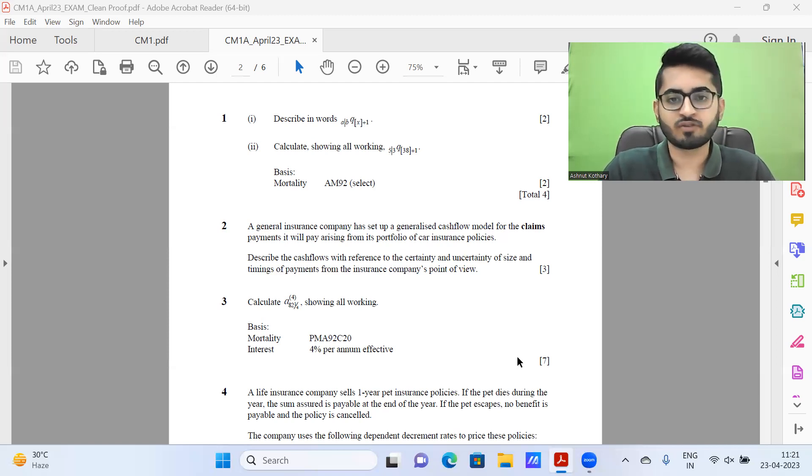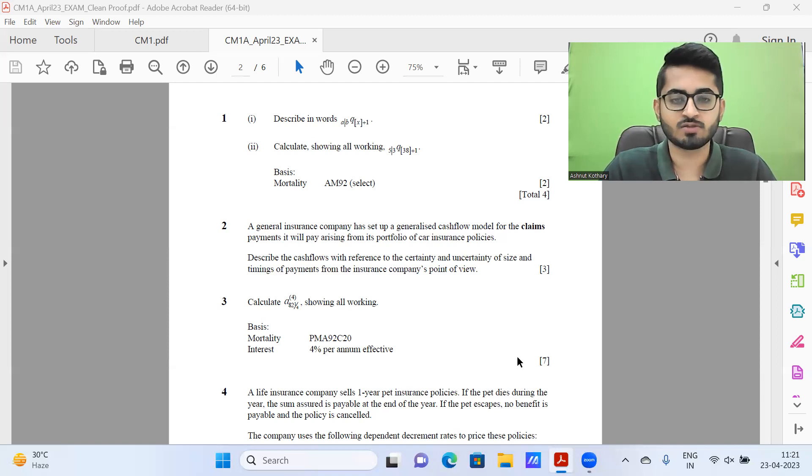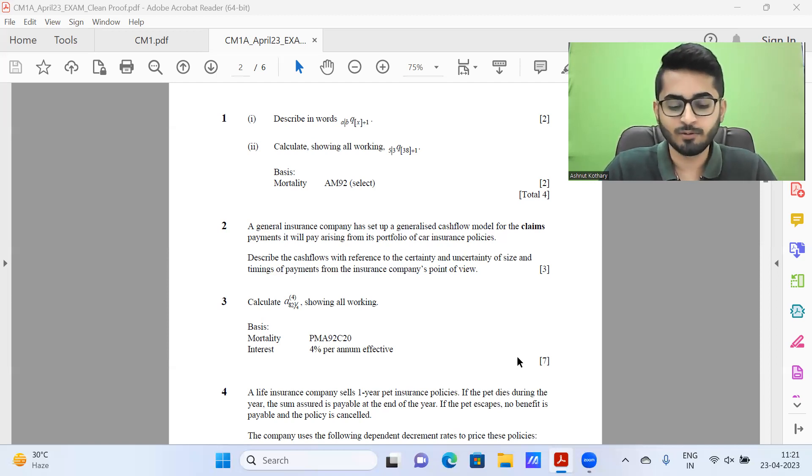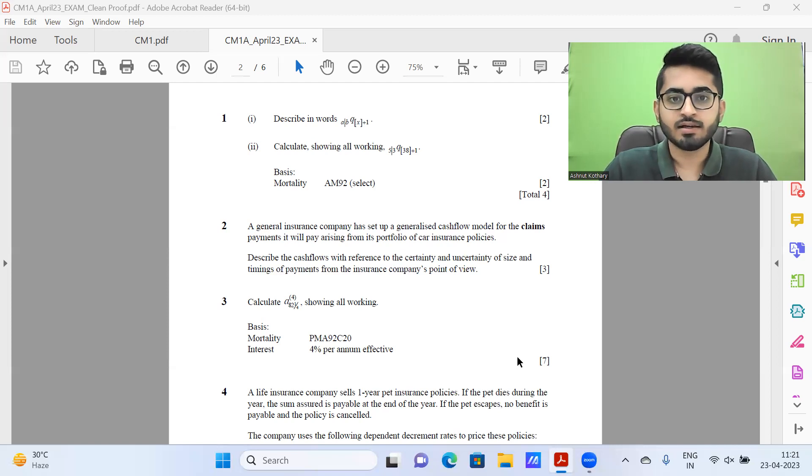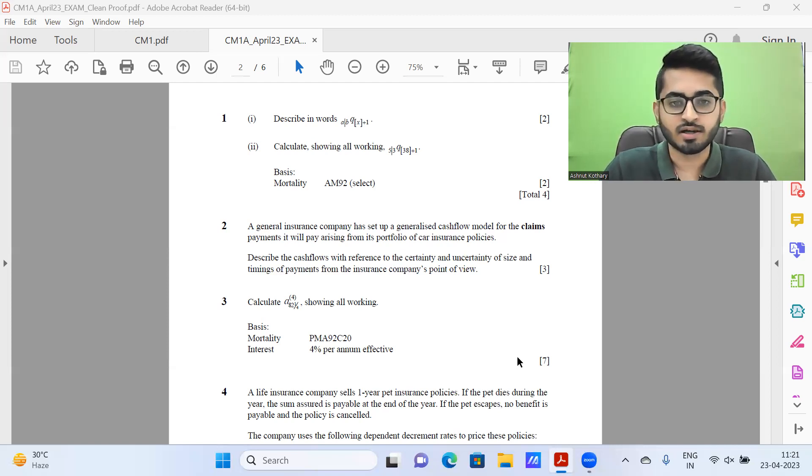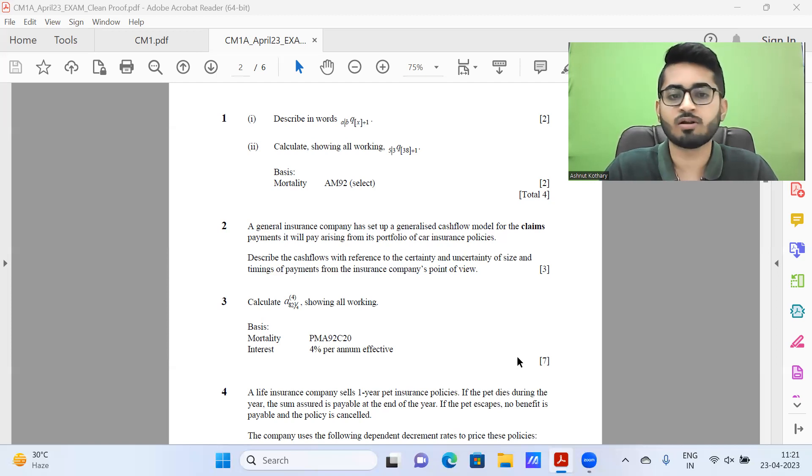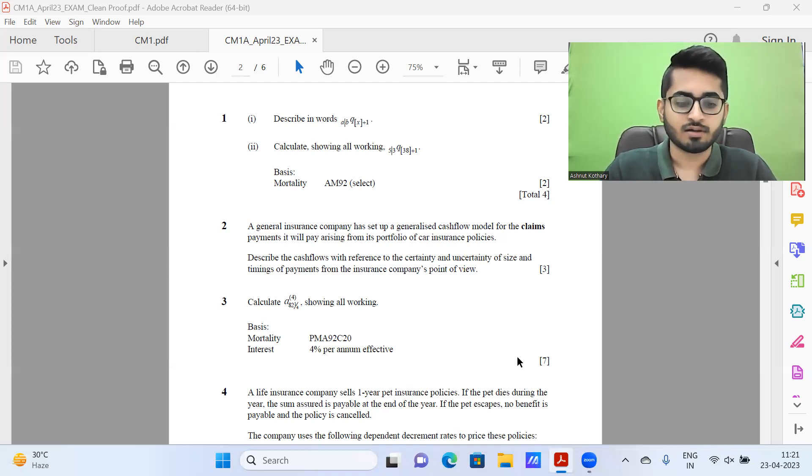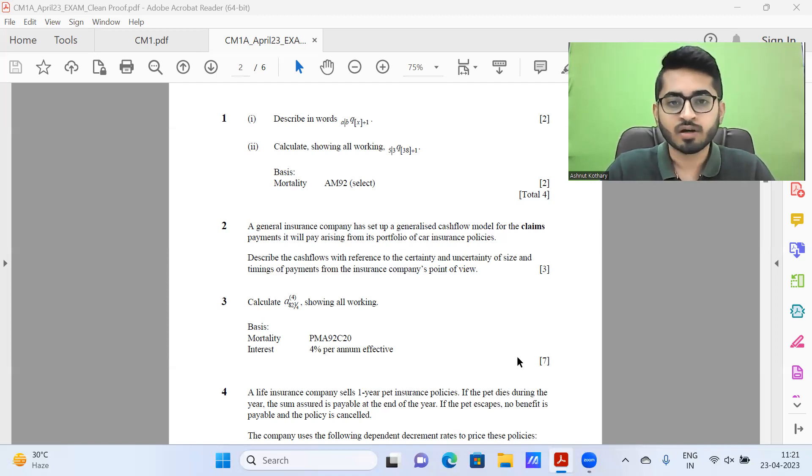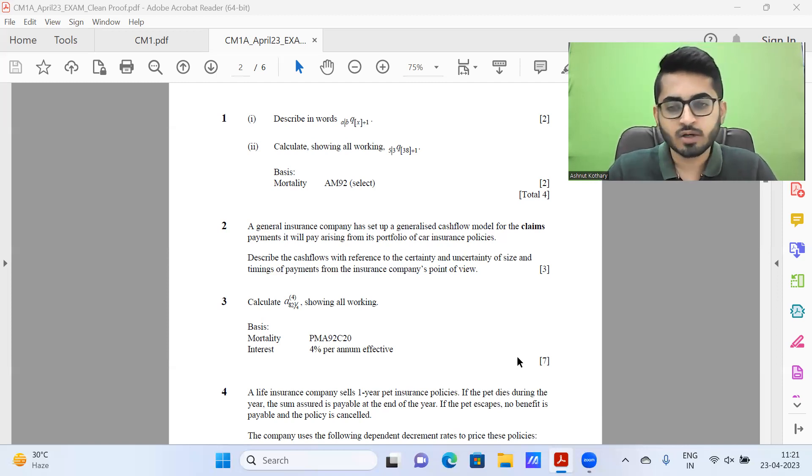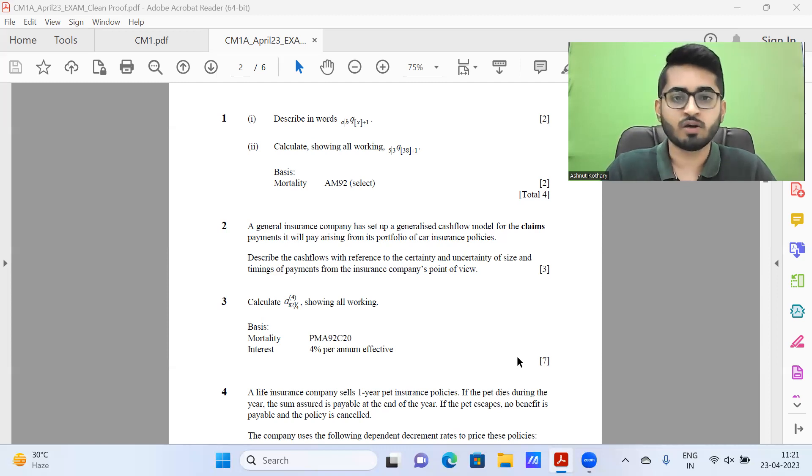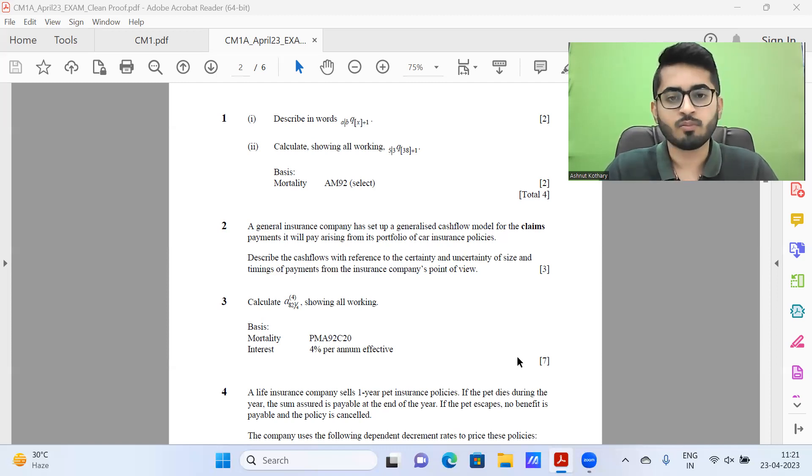Most of our live classes would be on weekends to ensure timings don't clash for working or college students. There would be certain live classes on weekdays as well, primarily in the initial stages to ensure syllabus is covered at a good pace. We intend to complete the syllabus around first week of August, targeting seventh May to seventh August.